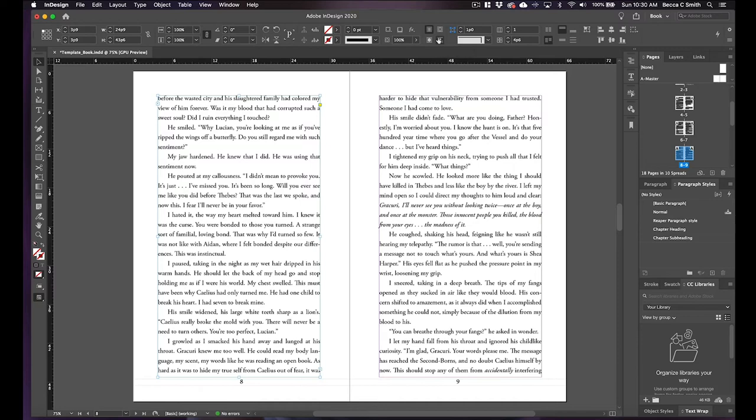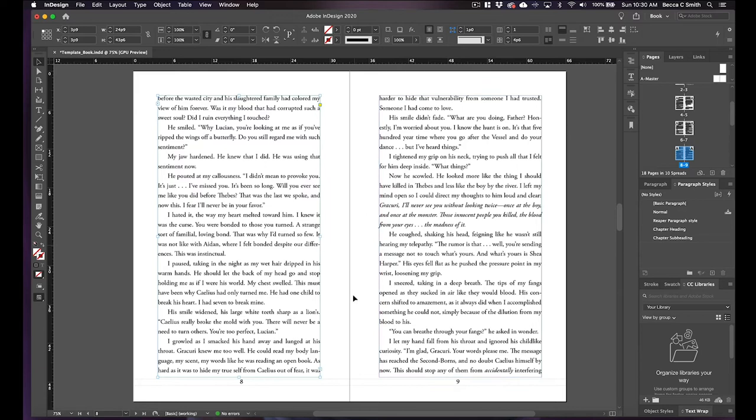If someone knows how to do wrap text where it'll actually wrap around the text for an EPUB, please let me know in the comments. I have not been able to figure it out, but at least I can tell you how to put the image exactly where you want it in terms of text.